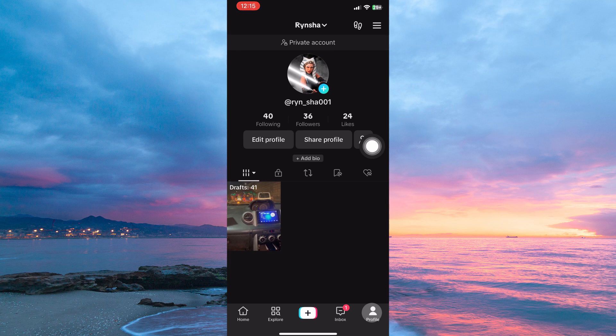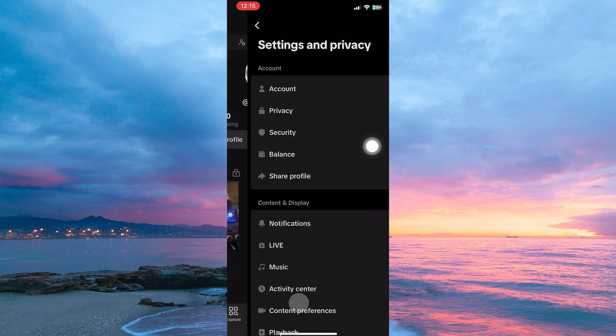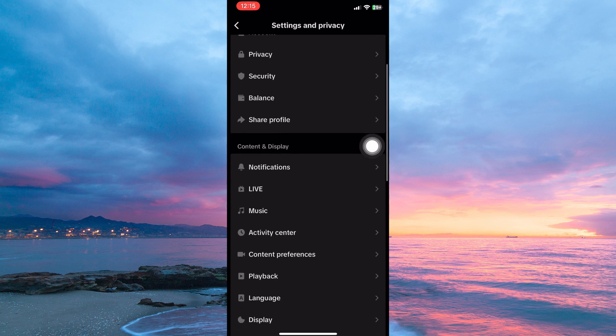On the profile page, go to the top right corner and tap the three lines. Next, tap settings and privacy. On this page, scroll down to content and display.